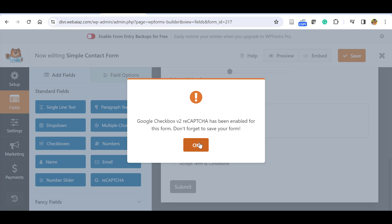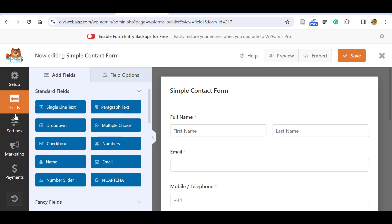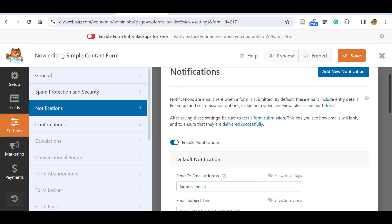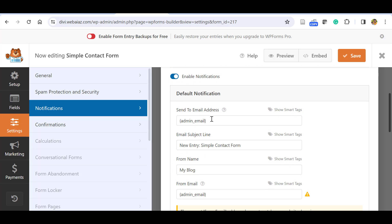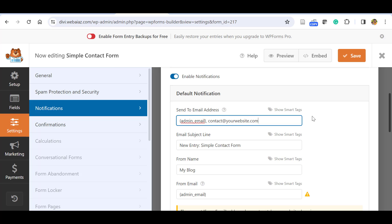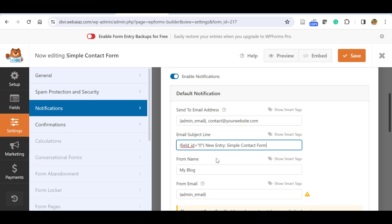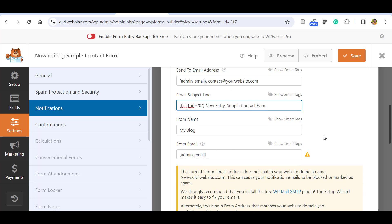Now go to the Settings tab. Under Notifications, once a customer fills the form, a notification email will be sent to the admin email. You can change the email address or add multiple addresses separated by commas. The default subject line is 'New Entry - Simple Contact Form'. You can add a smart tag for the customer's full name so the subject line shows who sent the form, making it easy to identify submissions.